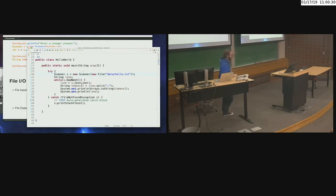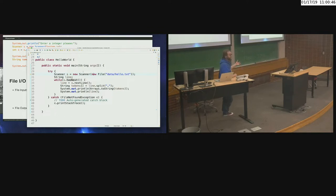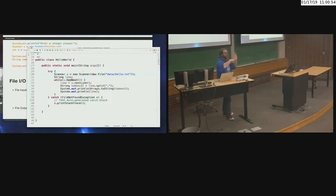Don't worry about the try-catch — we'll cover that momentarily. This example showed how to read a file line by line and then process each one of those lines, doing whatever you needed to do. The check to see if you're at the end of the file is hasNext(). While the scanner still has another token or thing to read, it will continue. When it reaches the end of the file, it returns false and you break out of the while loop.